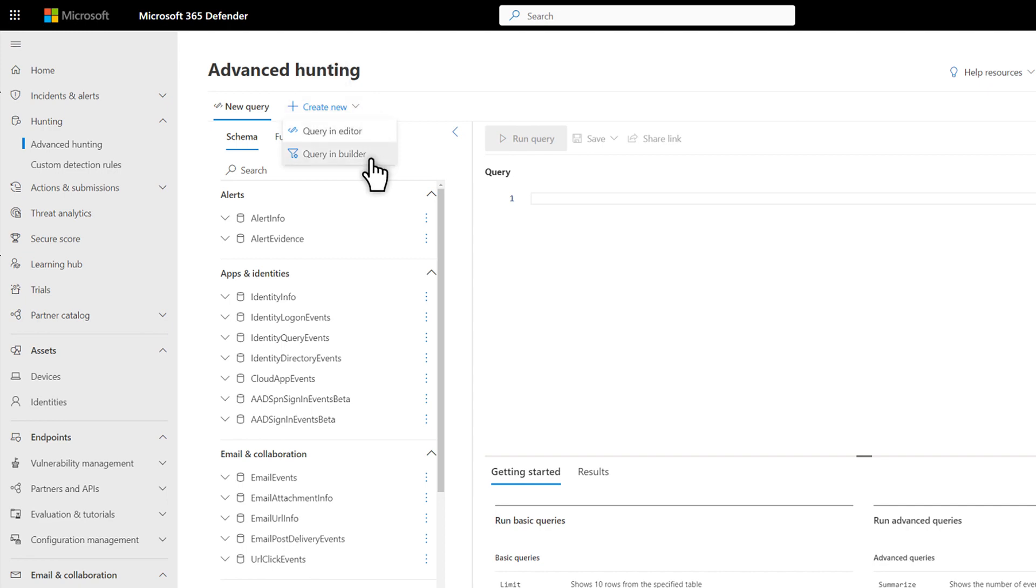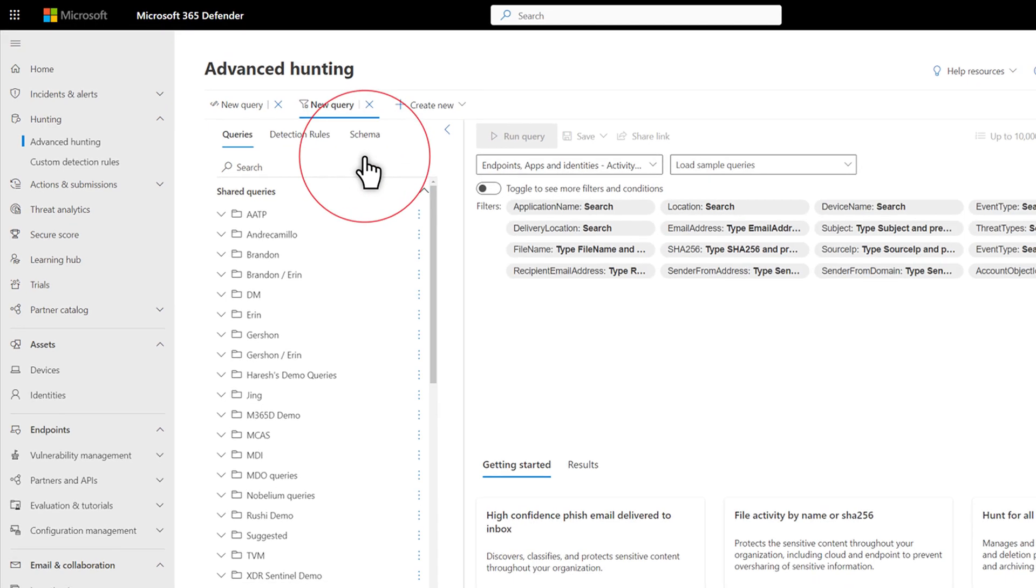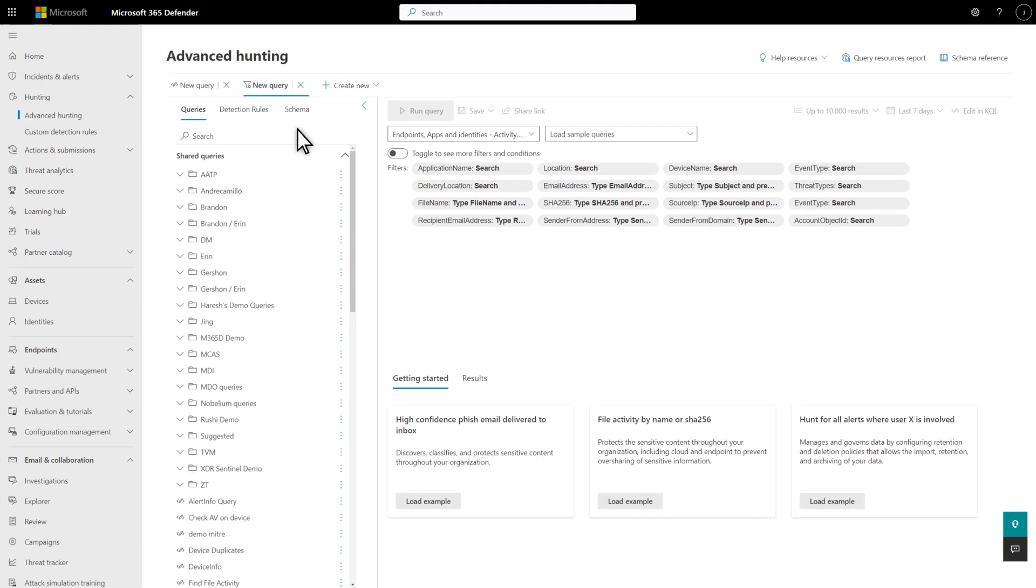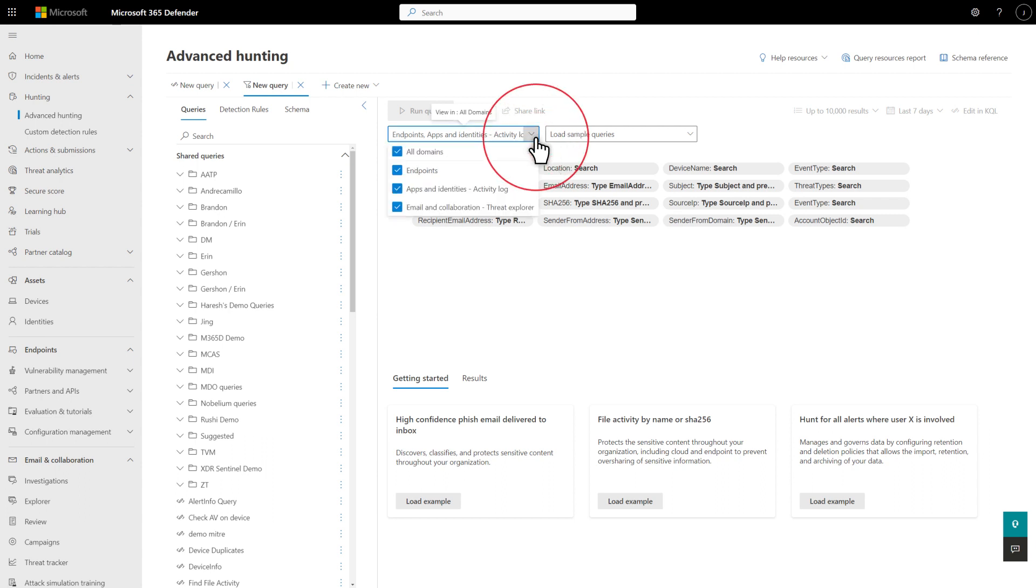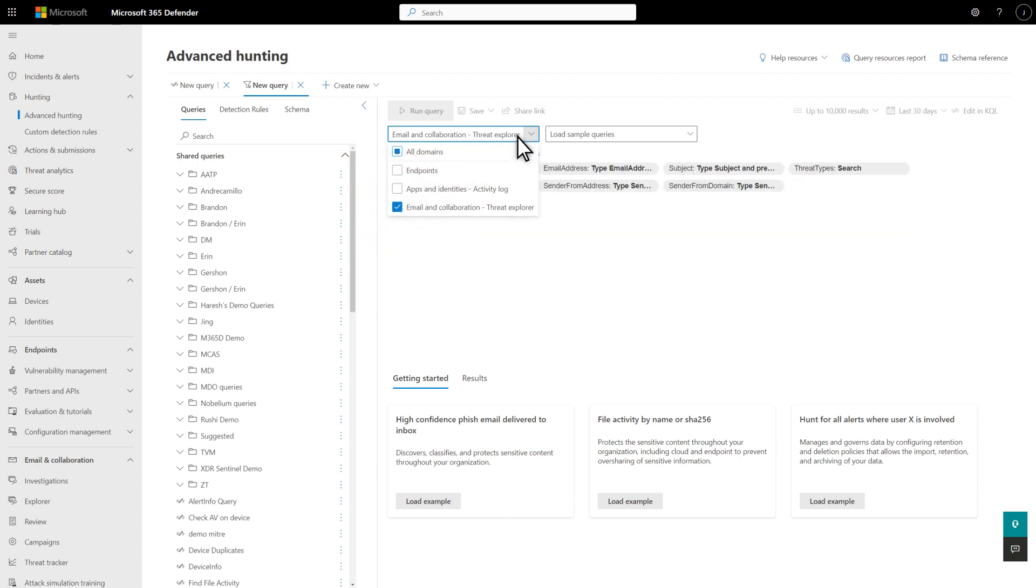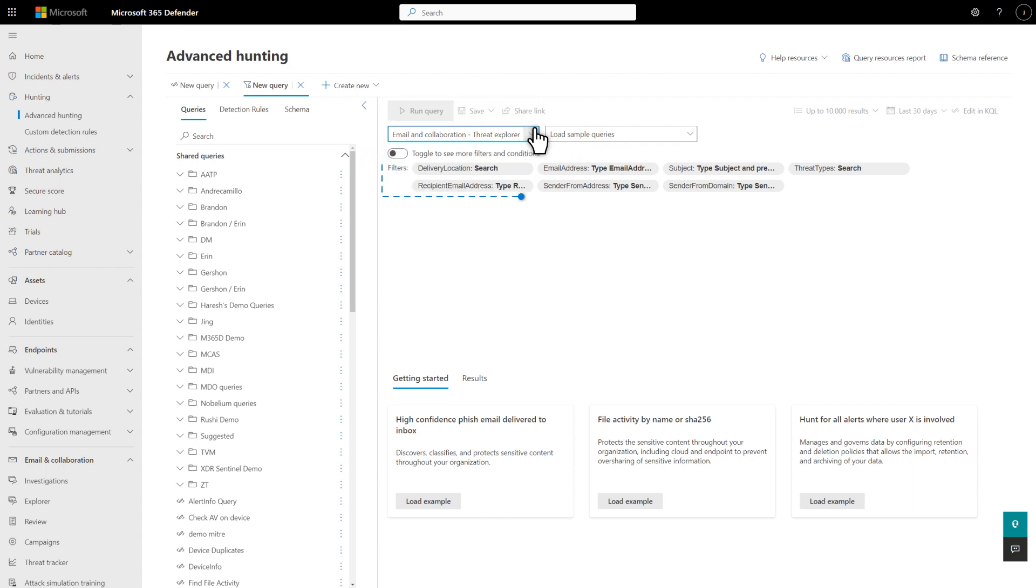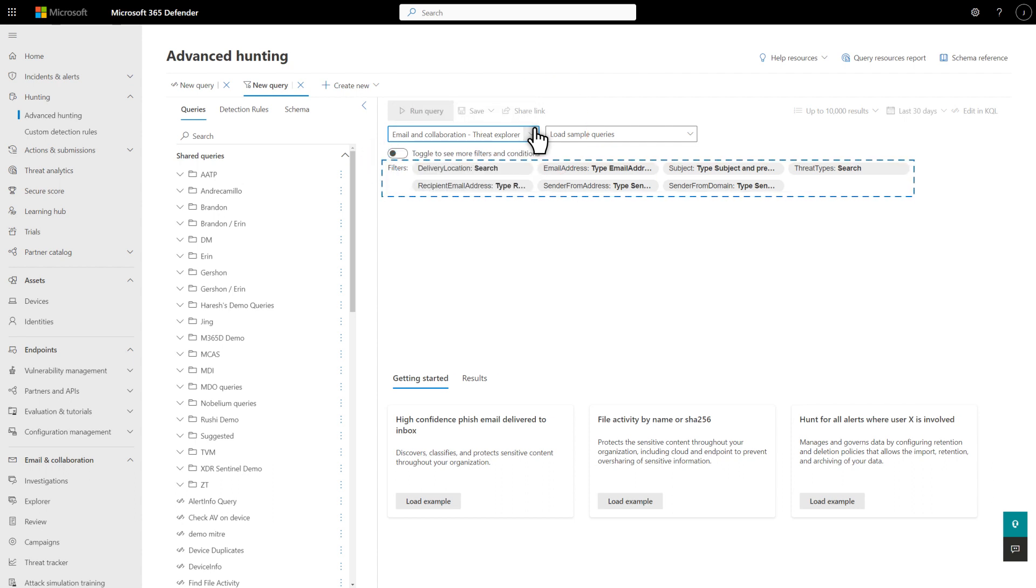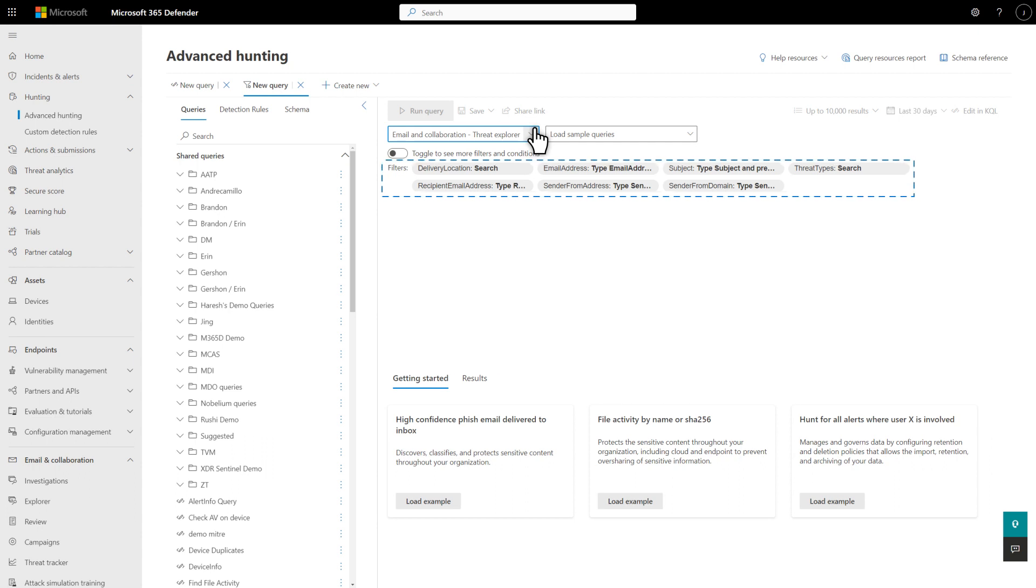Before getting started, I'll show you around. First, filters select the rows that Advanced Hunting lists in the results. You have the option to see filters for all domains, like endpoints, apps and identities, and email and collaboration, a combination, or a specific one, like just email and collaboration. Selecting specific domains helps you to focus on the filters that are applicable to them. That reduces how much you must look at when you're building your query.